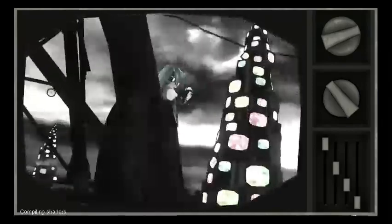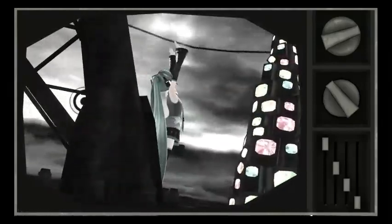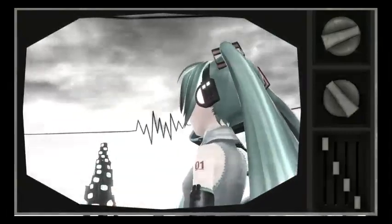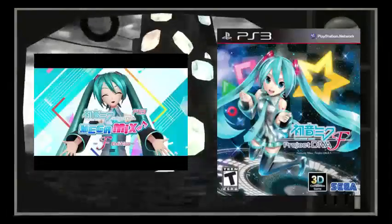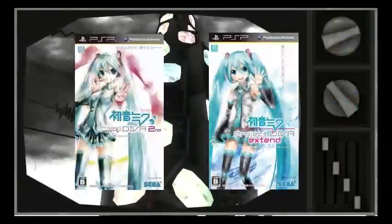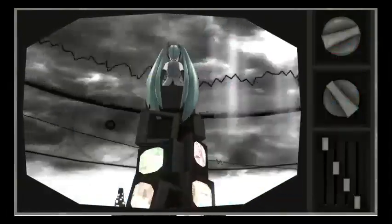Hey y'all, this is Kawasaru speaking. Today we're going through the basics of chartcording — more particularly from F or MMFE to 2nd to Extend. So let's get to it.